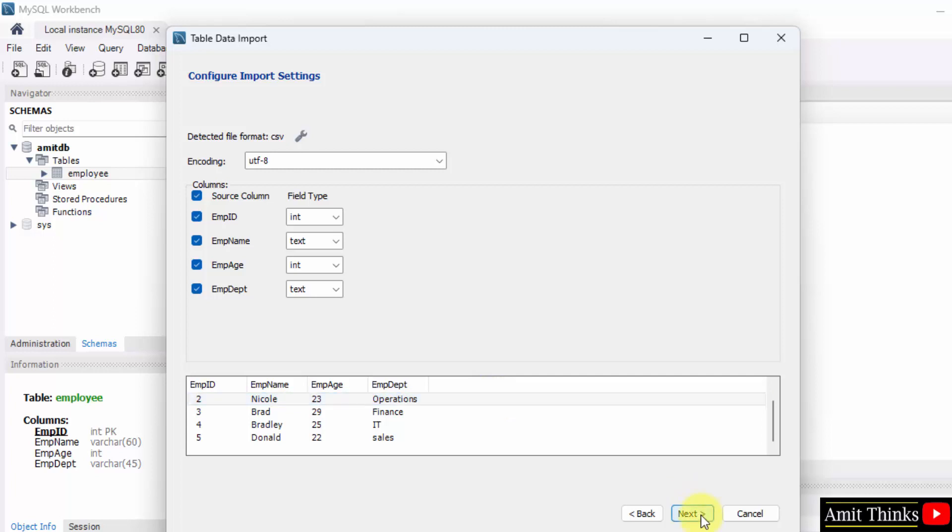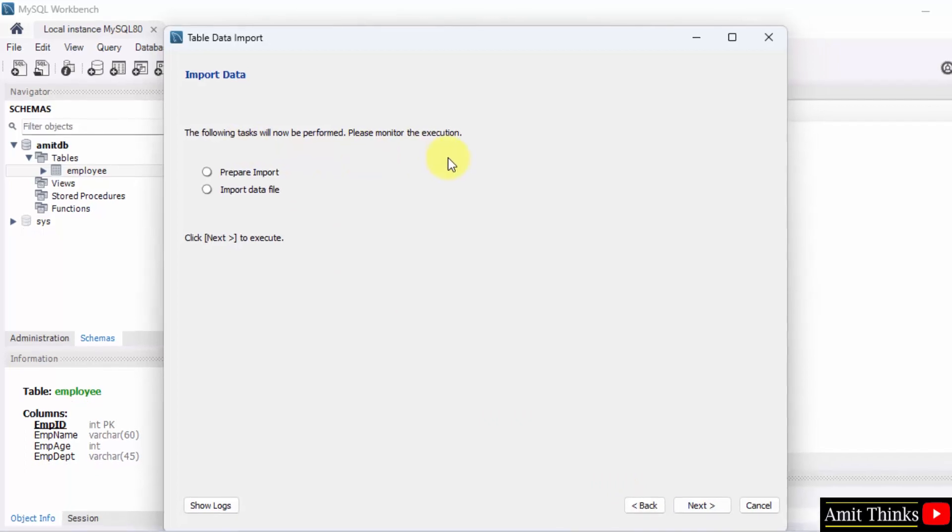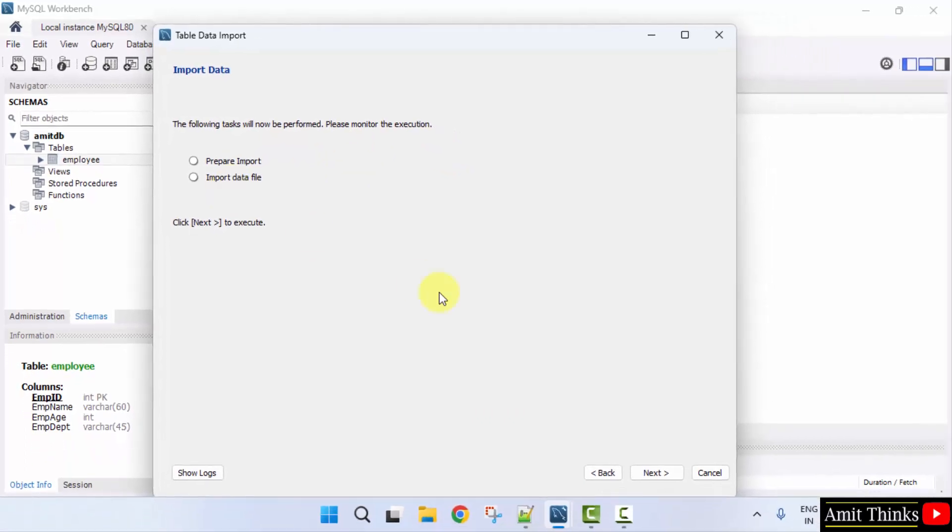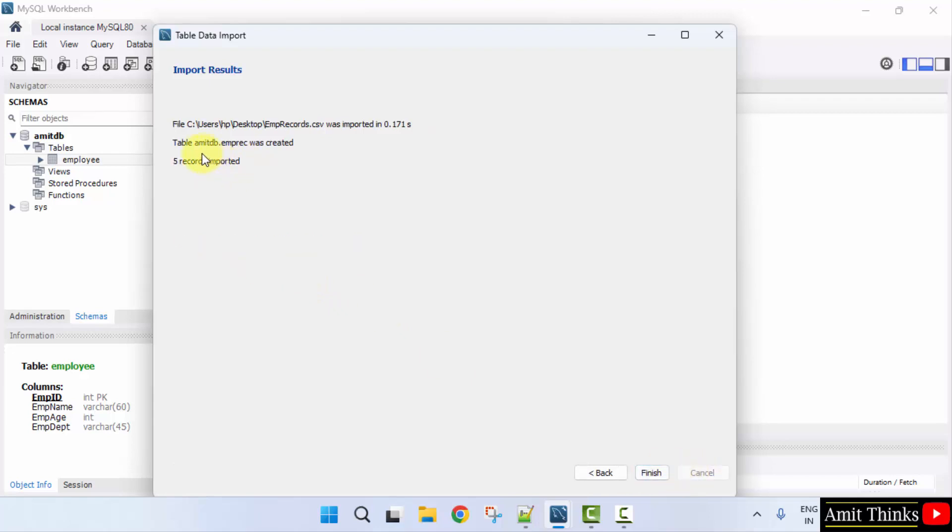Following task will now be performed. Prepare import. Just click next. Finished performing task. Click next. Table amitdb.eamprec was created. Click finish. Five records imported.